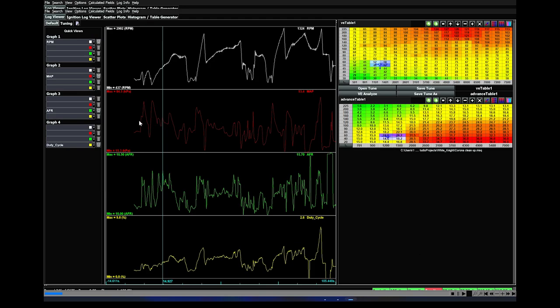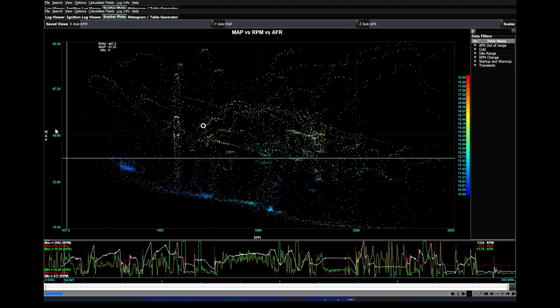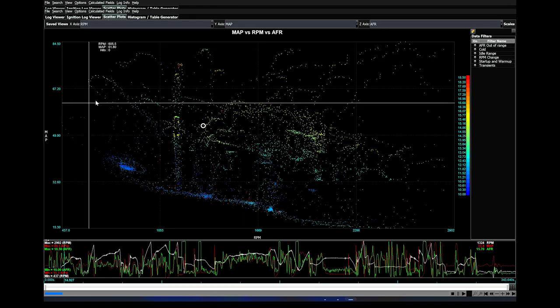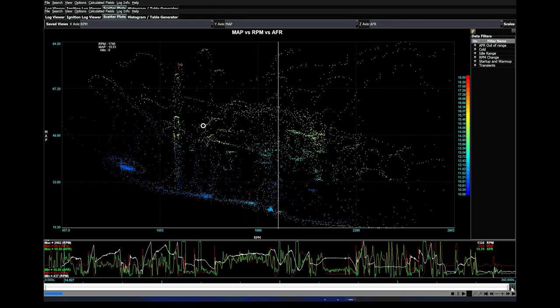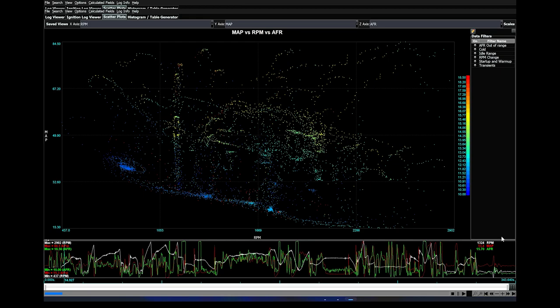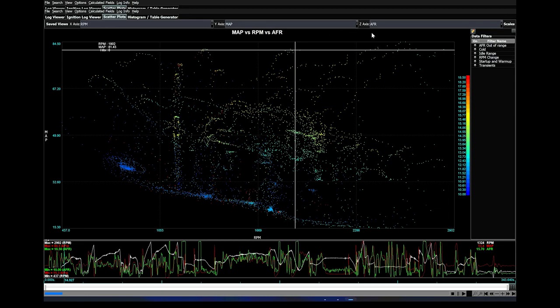The next thing that we want to do is go over to Scatter Plots and make sure that you have one map showing here. If yours has two, you can go down here in the bottom right and just click this top left corner and it will give you one graph. Make sure that you have RPM on the x-axis, MAP on the y-axis, and AFR on the z-axis.